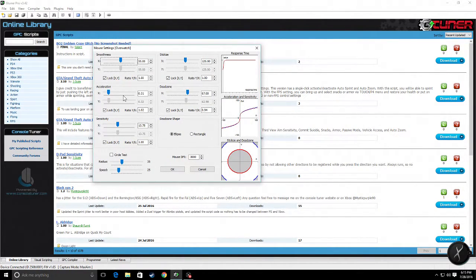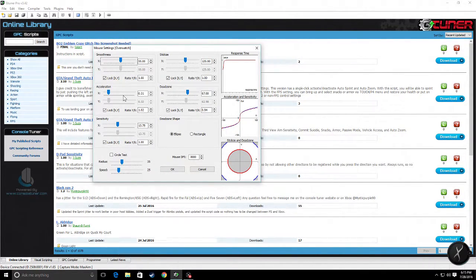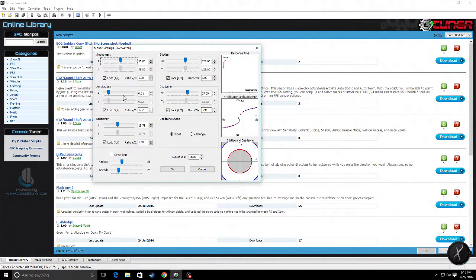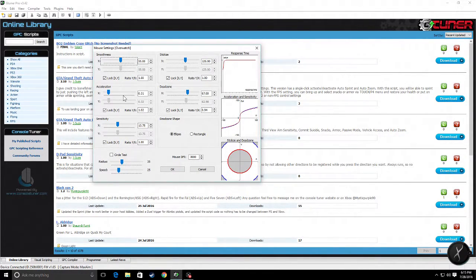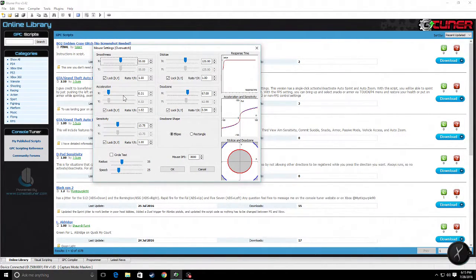The Circle Test is what you use to start the process of finding where your dead zones are in the game. You start running a circle test and you start at zero in both the X and Y axis.